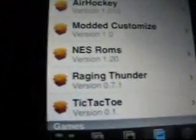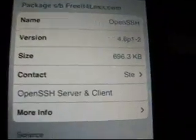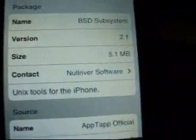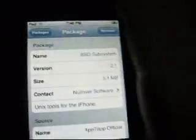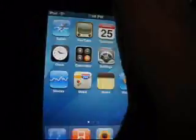And then you're going to need OpenSSH, right here, and BSD Subsystem. Right there, and then you can put that away.